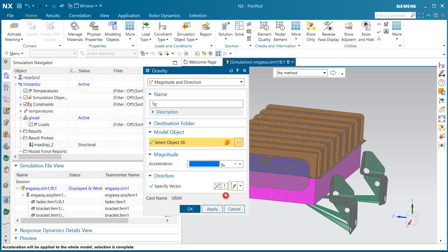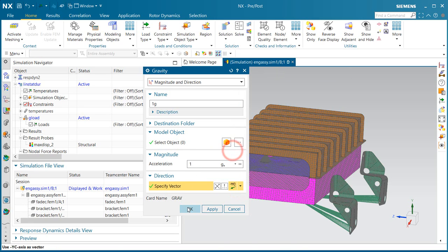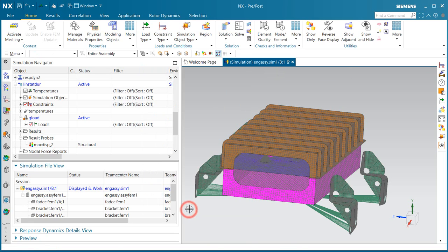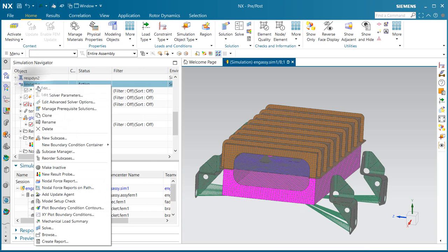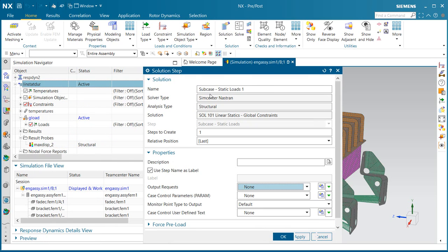We'll begin by cloning an existing solution, a linear static one, that has the temperatures and g-load in it. We'll change the g-load that was existing, initially it was a shock g-load at 10 g's, to a 1 g-load.